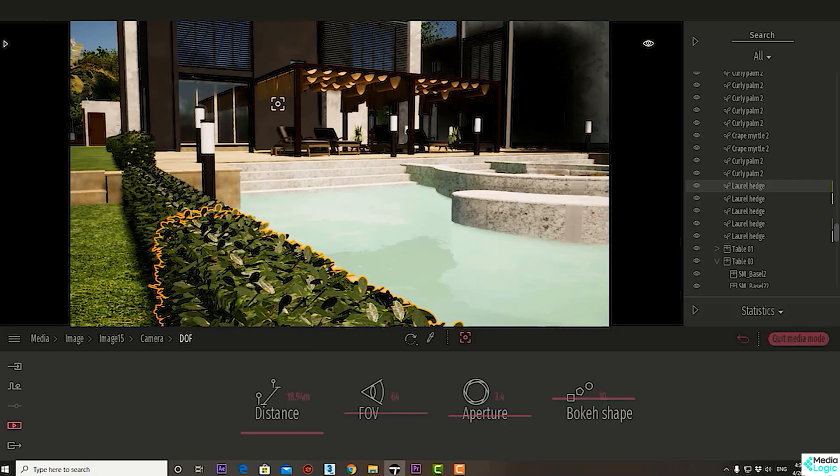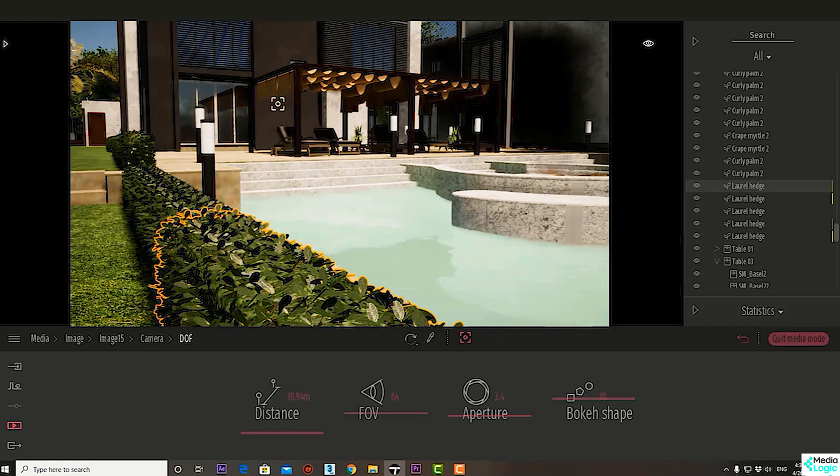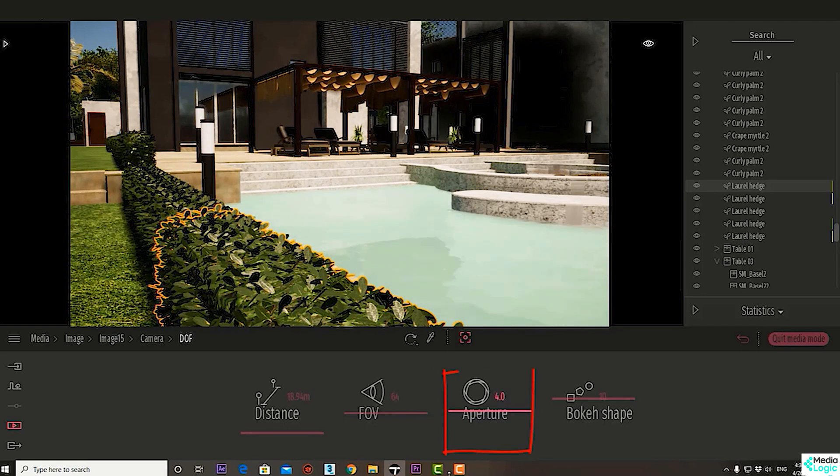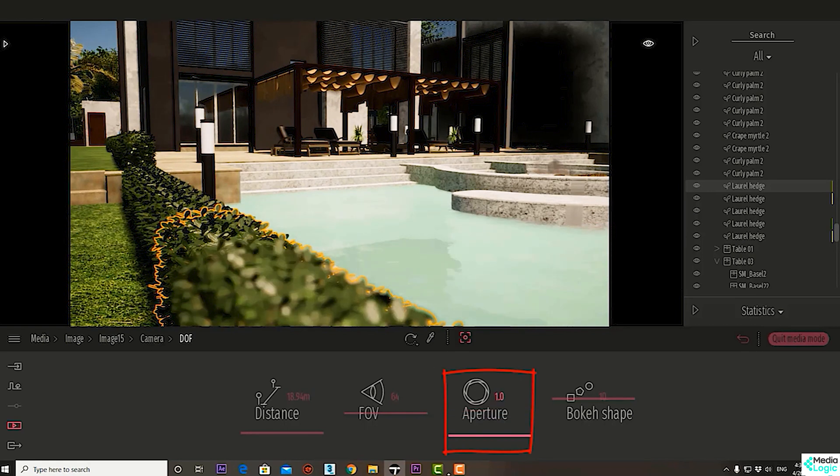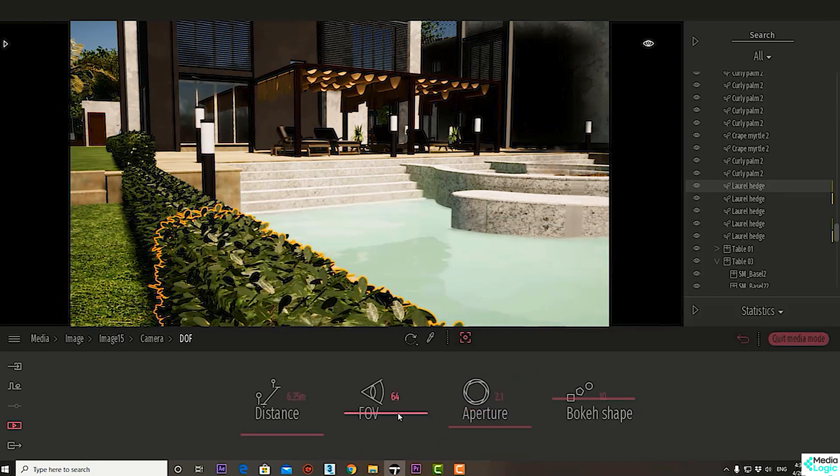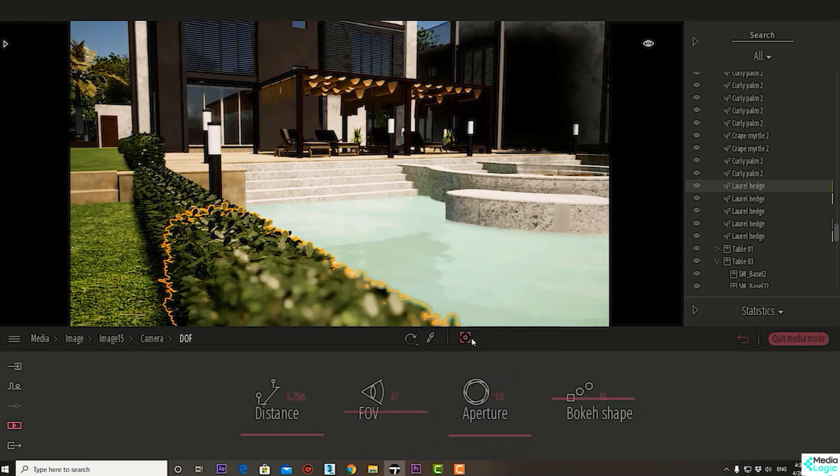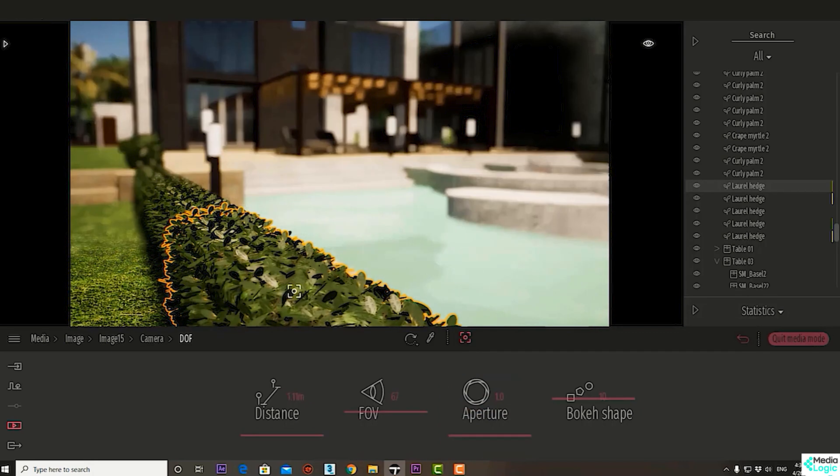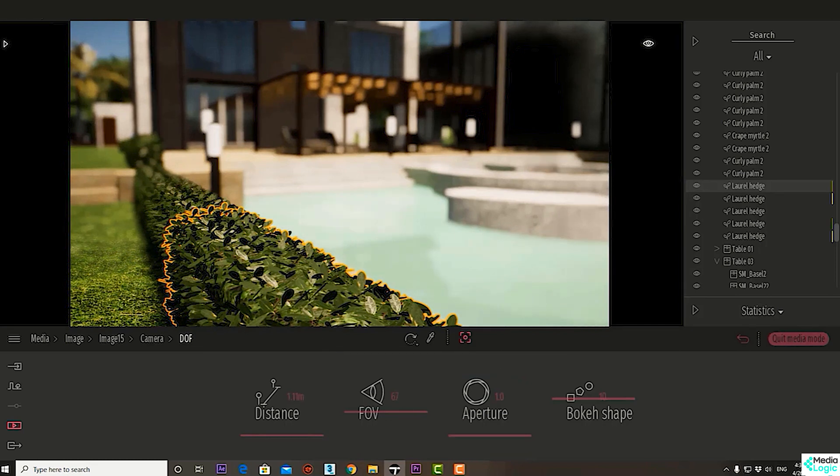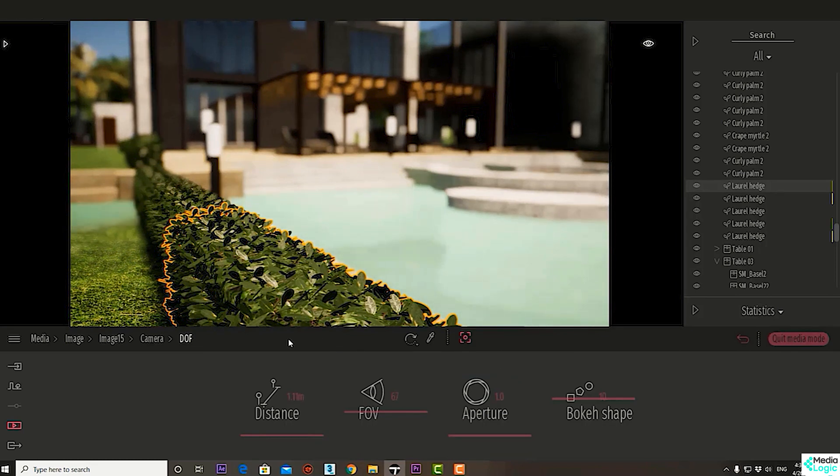Let's target the near area, and now the bushes are way more clear than the further parts there. That's one of the beautiful improvements in the depth of field effect.